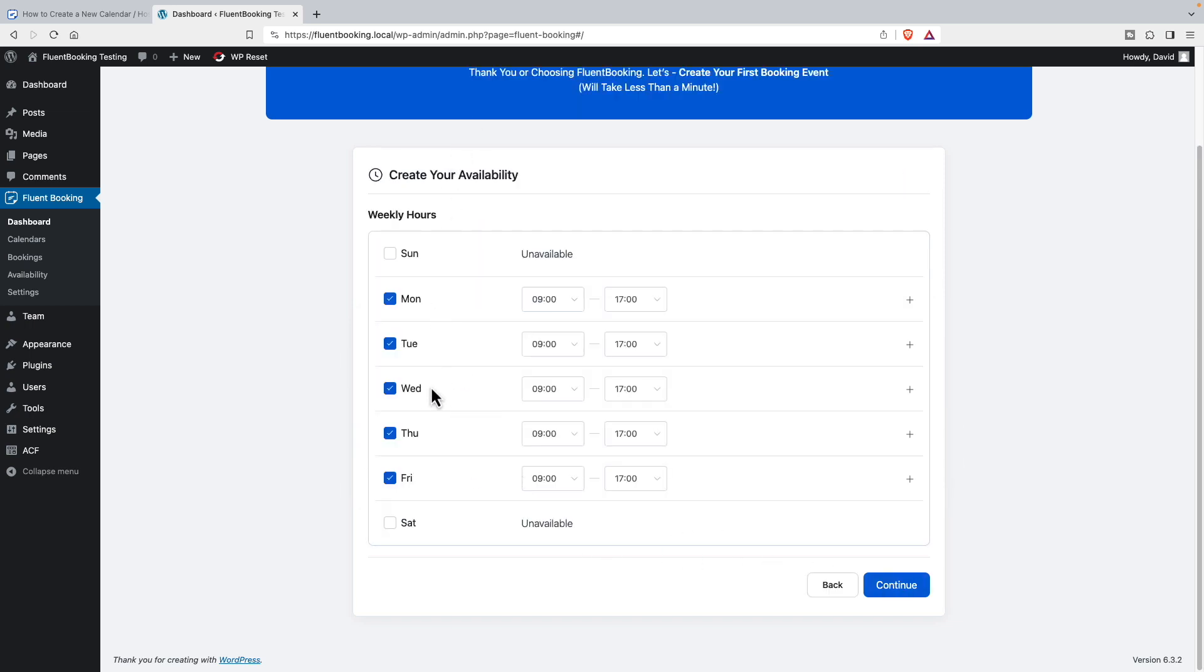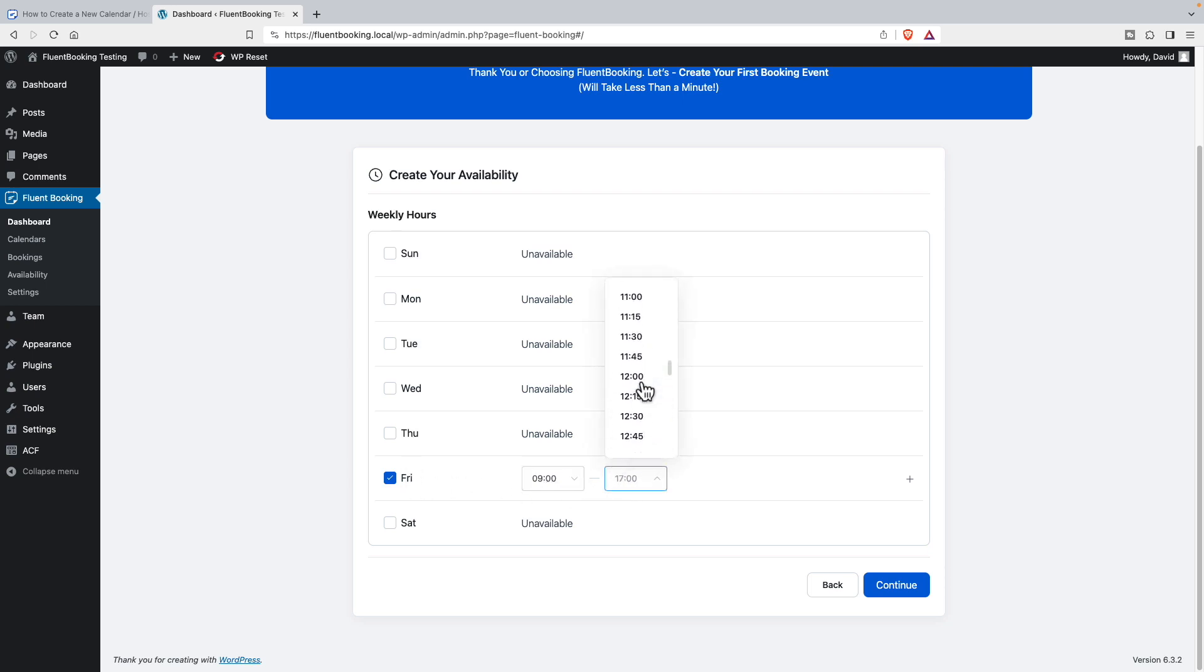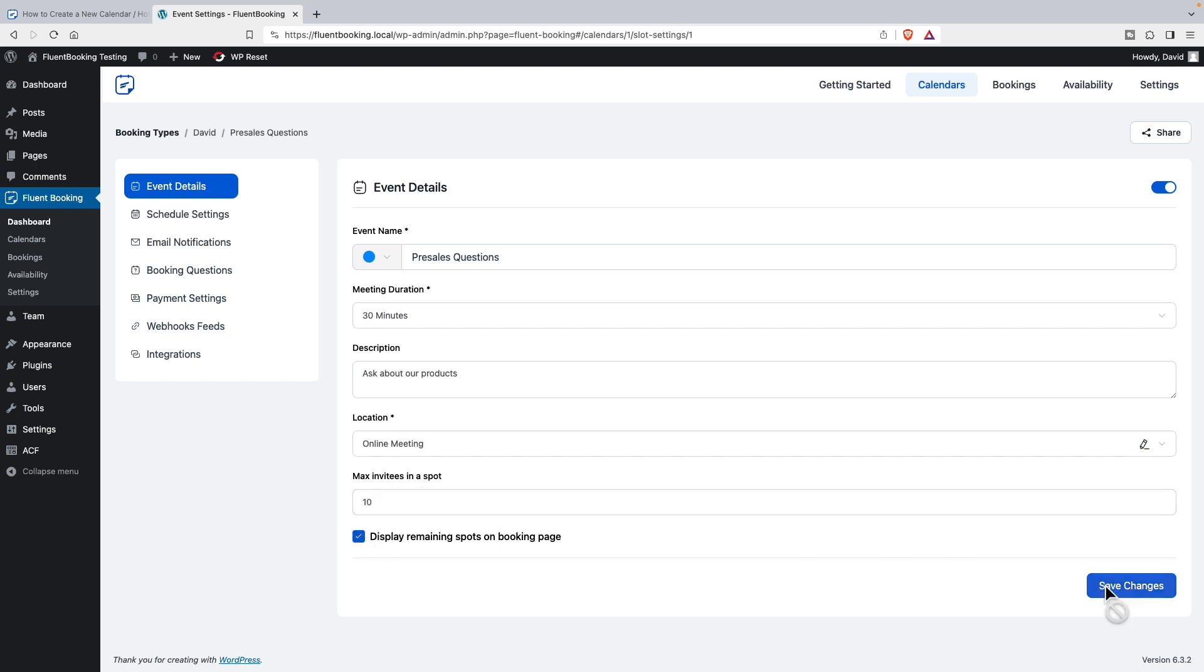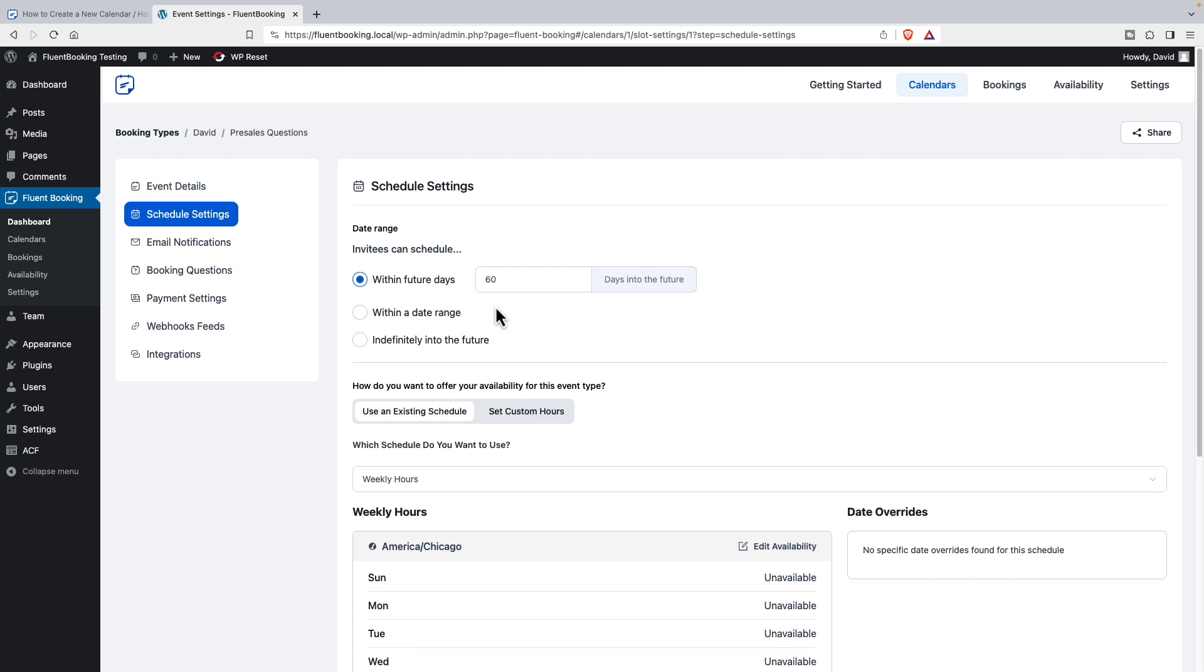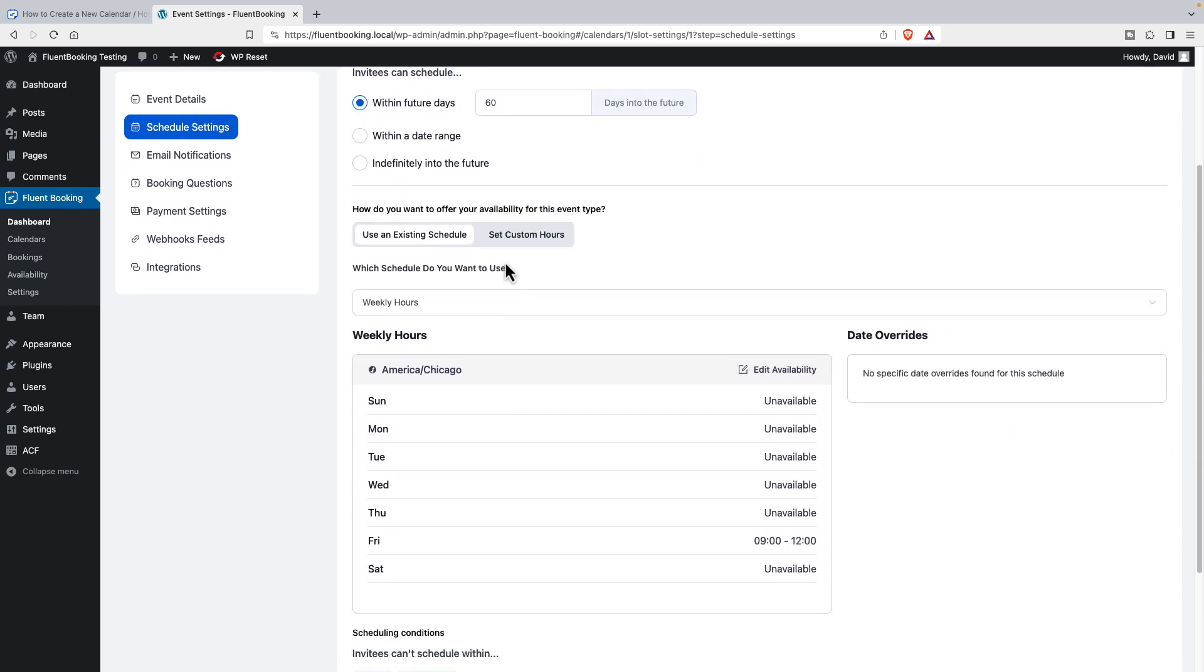Then it says create your availability. So this is an availability calendar. I want to have these available just on Fridays from nine to noon. And so here's the summary. Now we have max invitees per slot, so we'll say we can have up to 10 people during a time slot.